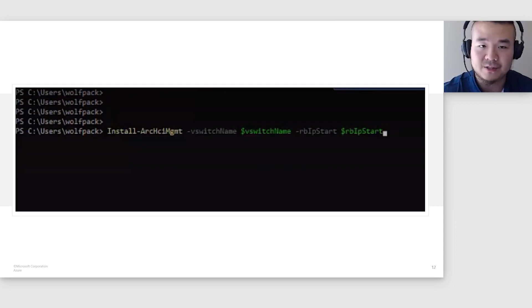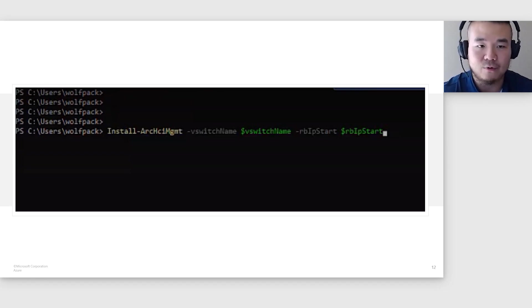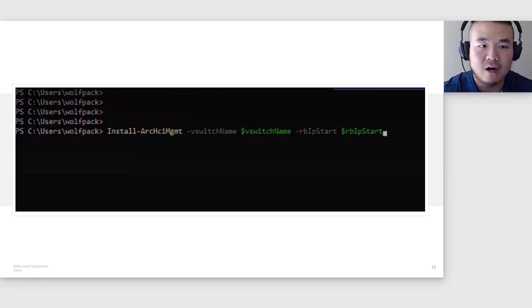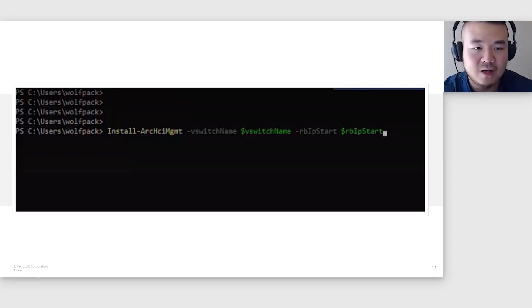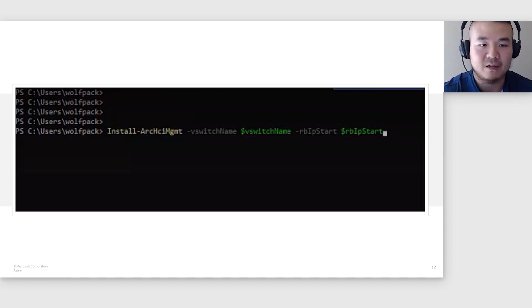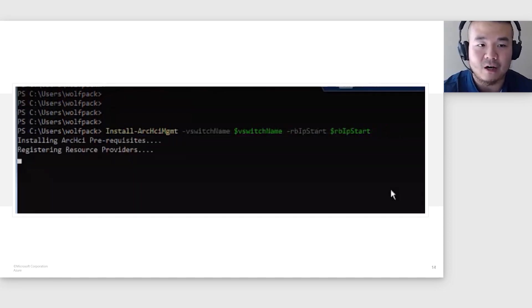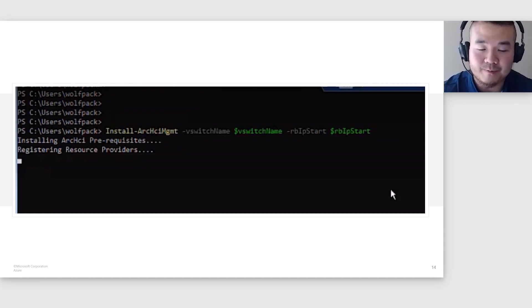Now that MOC has been installed, we can move on to the Arc VM management installation. The only required parameters for Install-ArcHciManagement command are the virtual switch name and the control plane IP address. Start and end IP addresses are required in the case of static IP configuration.